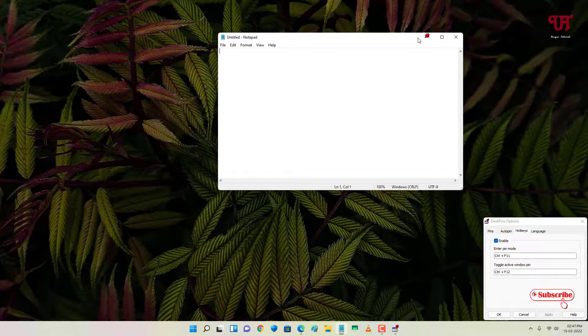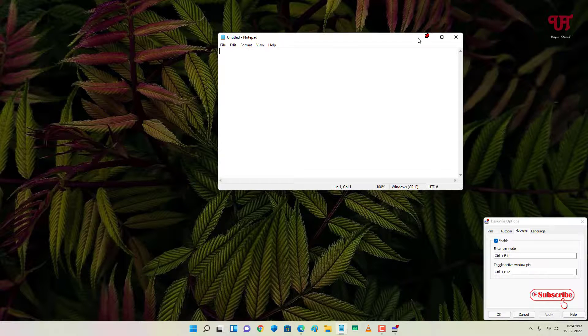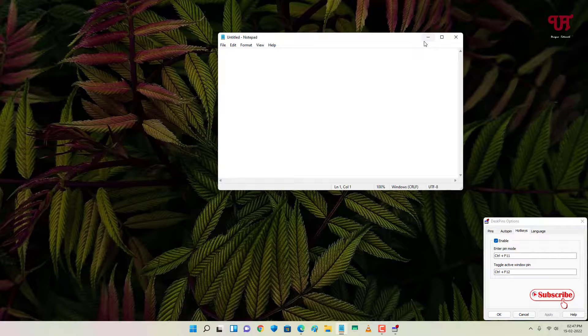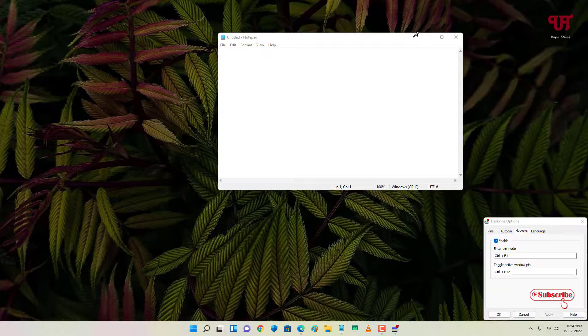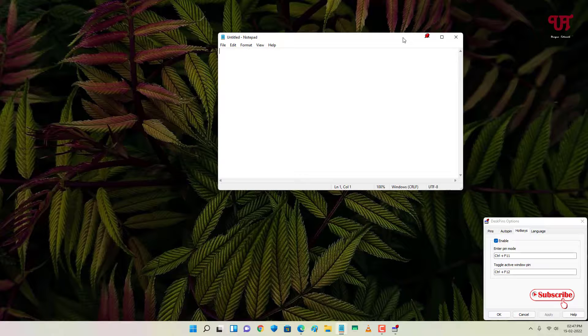You can do one more thing also. If you want to pin using a mouse cursor, you still can do it. Just firstly enable your pin mode by pressing Control F11, and after that you can just left mouse click to pin the open window.